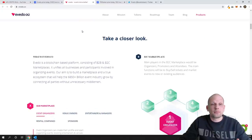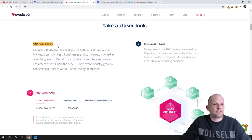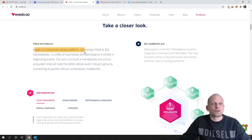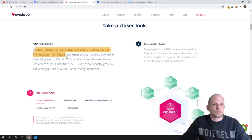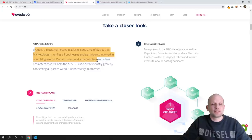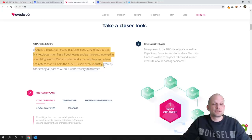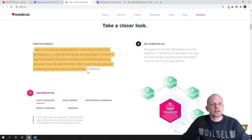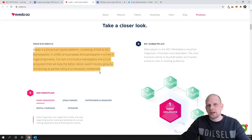I will not be deep diving into it, I will just go over main things what I think about this project. Take a closer look. What is Evedo? Evedo is a blockchain based platform consisting of business to business and business to customer marketplaces. It unifies all businesses and participants involved in organizing events. Our aim is to build marketplace and true ecosystems that will help the 850 billion event industry grow by connecting all parties without unnecessary middlemen.